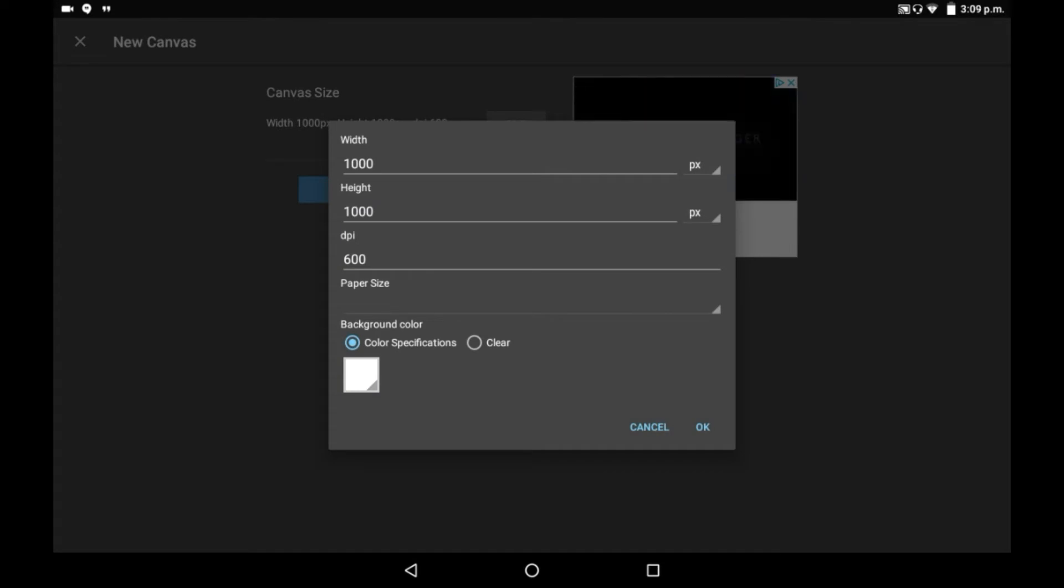This will allow you to change the background color. You can either have color specifications or have it as clear. Clear just means that it will be transparent, I believe.